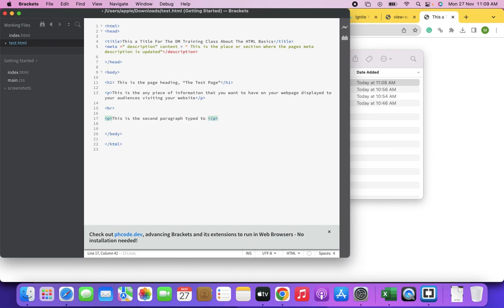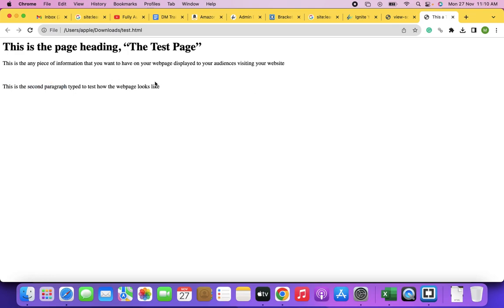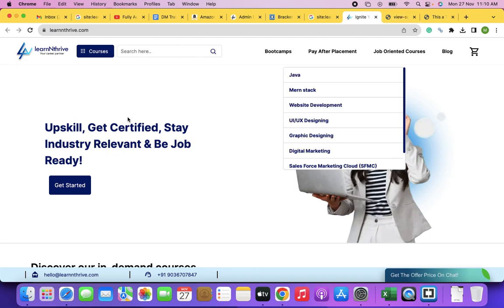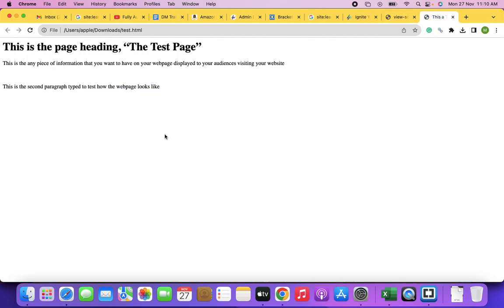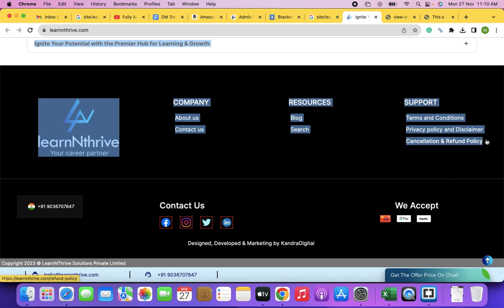If you want to build a beautiful page like a professional website, plain HTML alone is not really helpful. HTML alone does not give you borders, colors, or proper alignment. This is just an HTML page. Did you all get it?